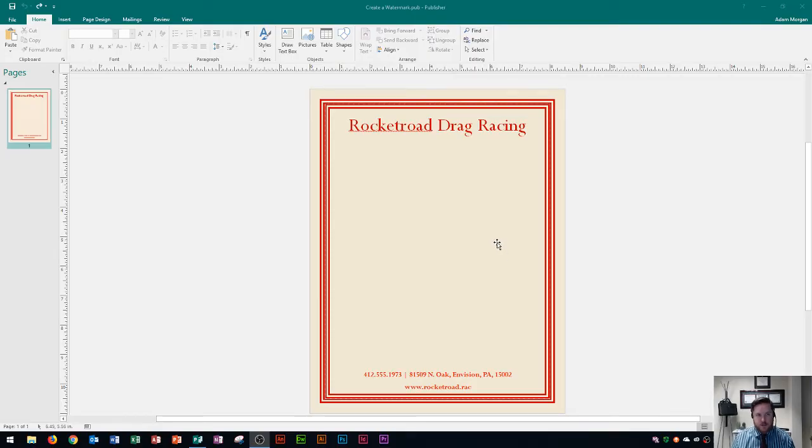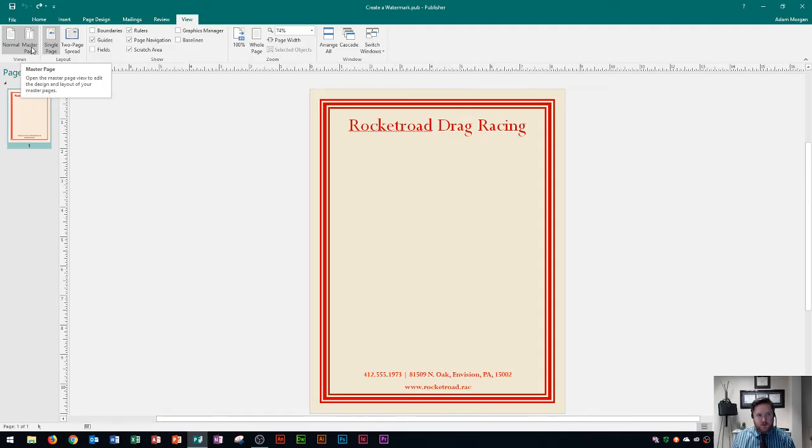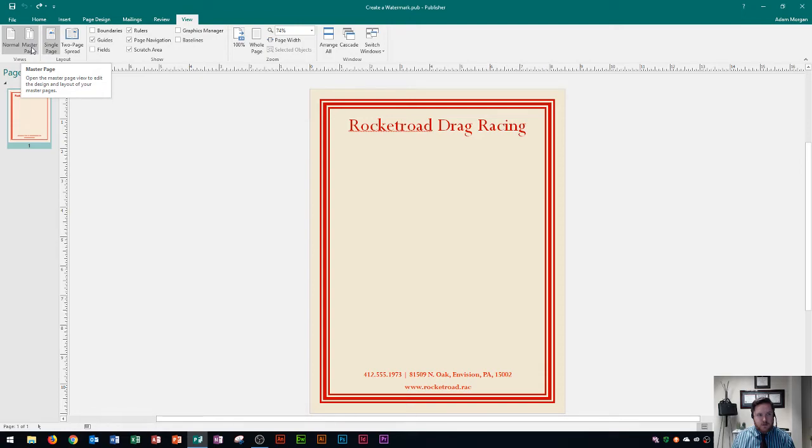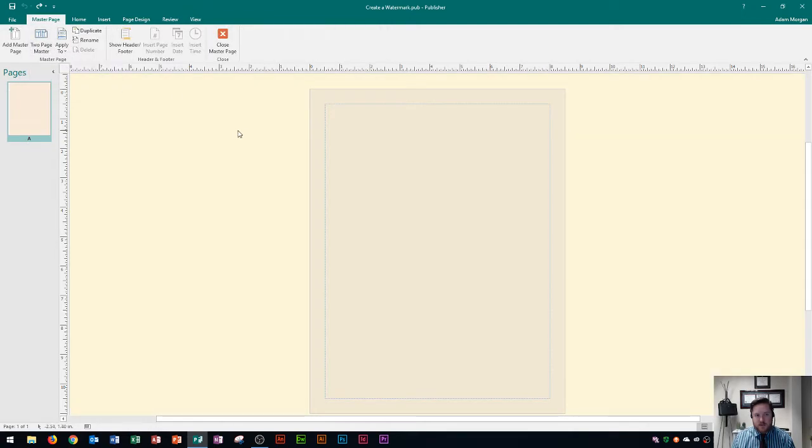The way that we do that is we have to first access the master page. I'm going to go to the View tab and the Views group and right here is the button for master page. It says open the master page view to edit the design and layout of your master pages. I'm going to click right there and you'll see that I'm now in the master page.